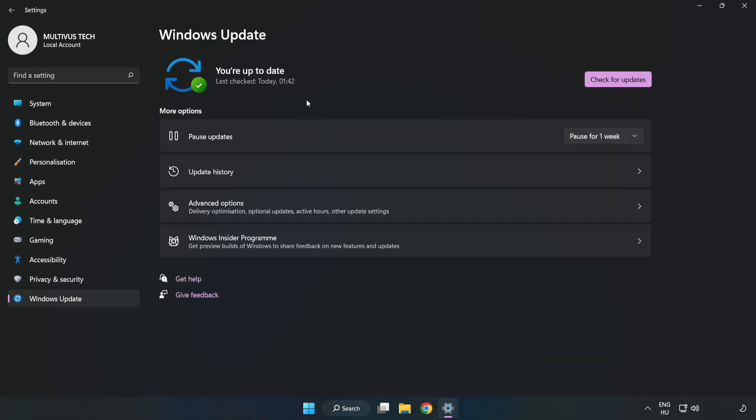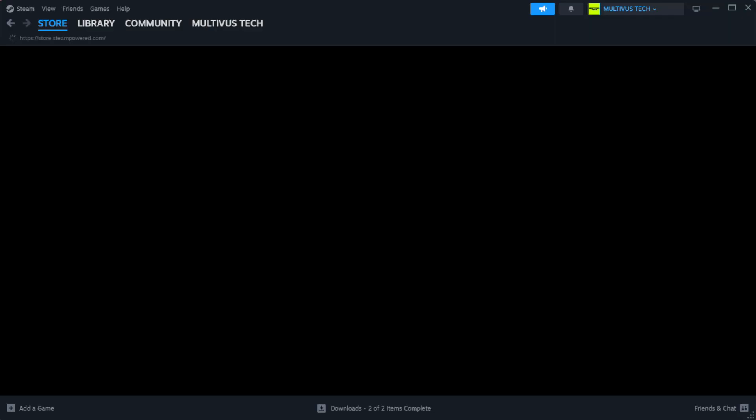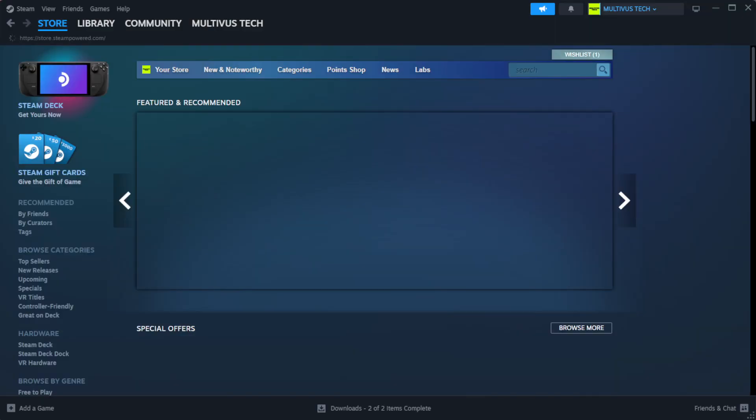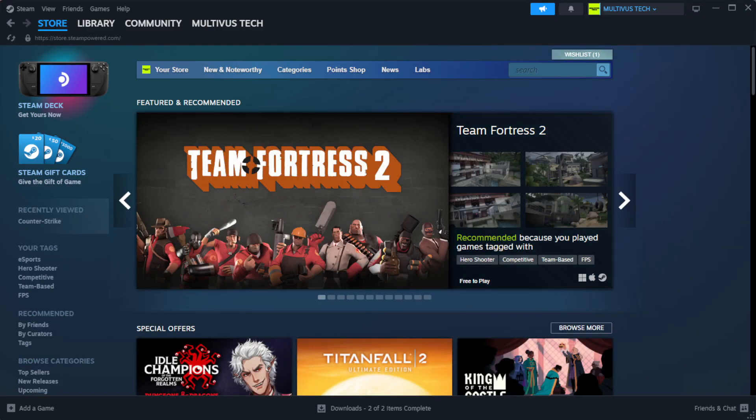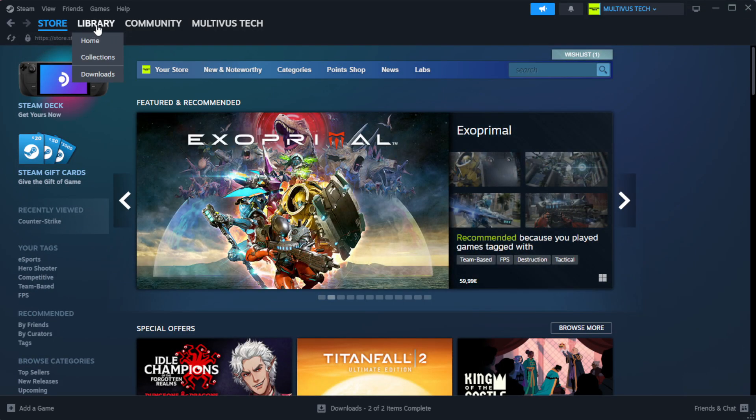After completed, click close. Open Steam. Go to the library.